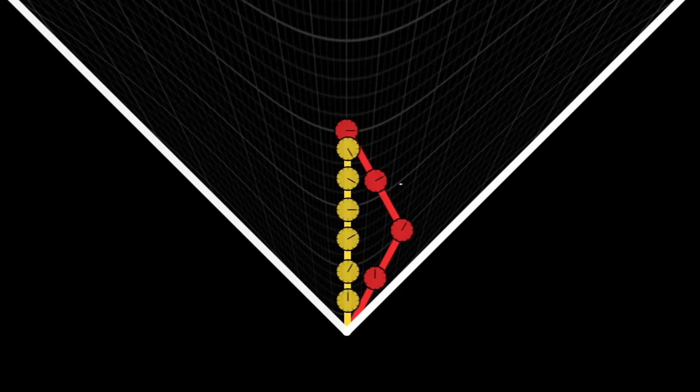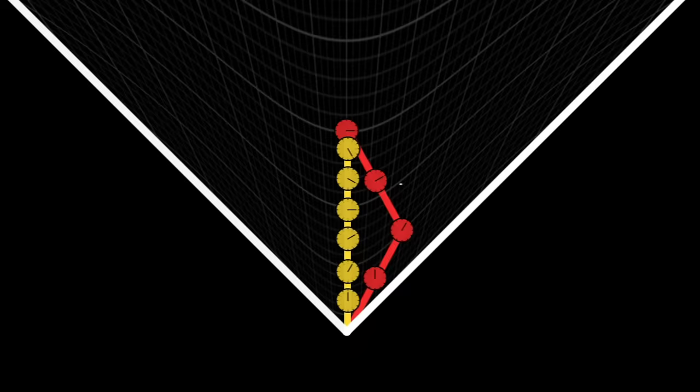In this weird geometry, the Pythagorean theorem no longer holds. This trajectory is shorter than this one. And there is a kind of speed limit, the speed of light. We call this Lorentzian geometry.